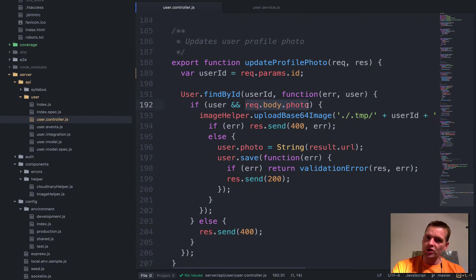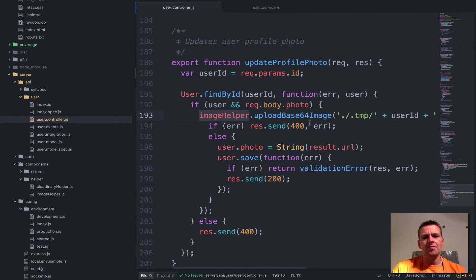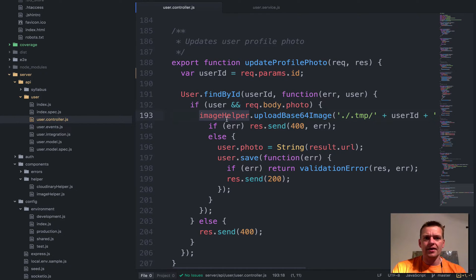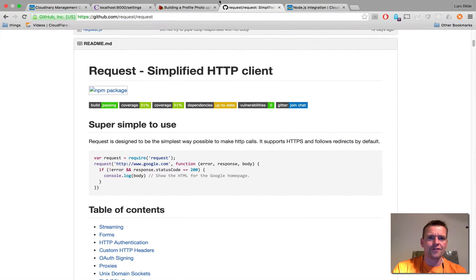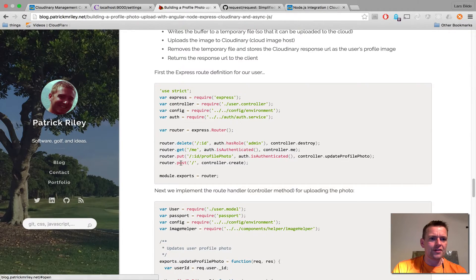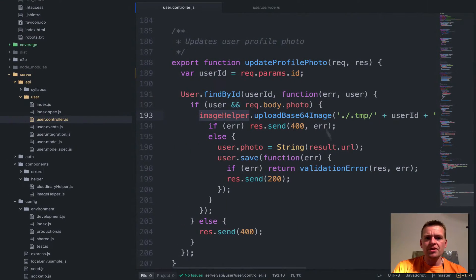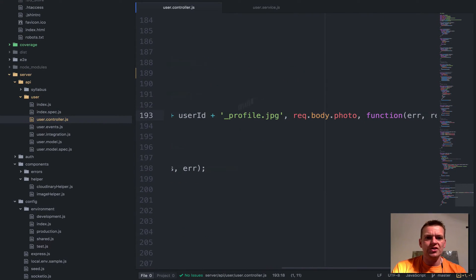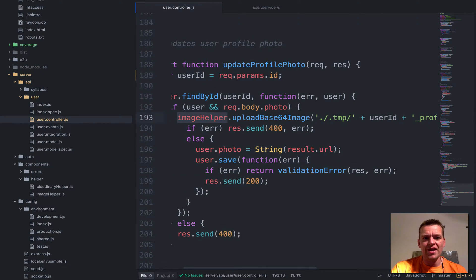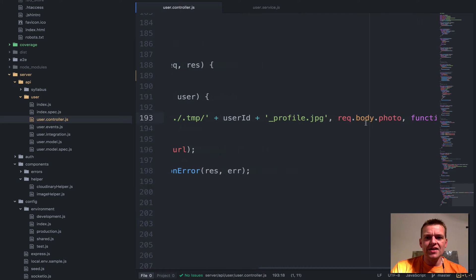Then upload the image base64 image. This is an image helper that I got from our good friend Patrick Riley. That pretty much takes a base64 image and uploads it to a temp directory and puts it into Cloudinary. In the end, when that is done, you see I sent the photo here as well.